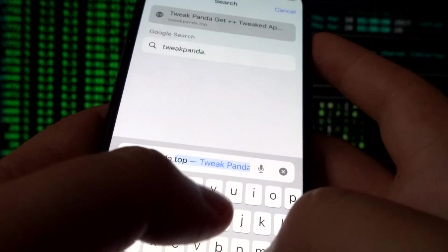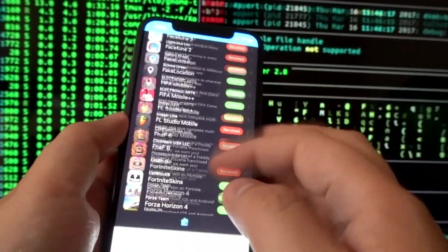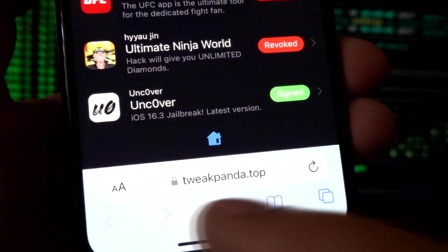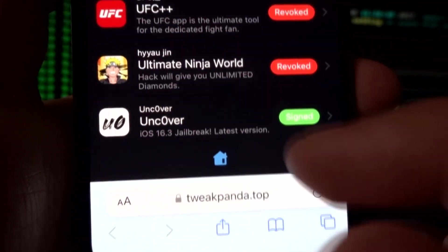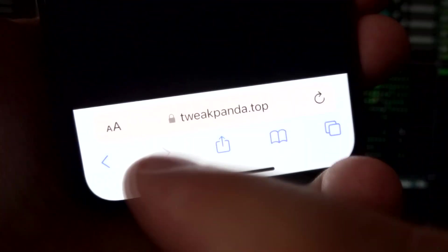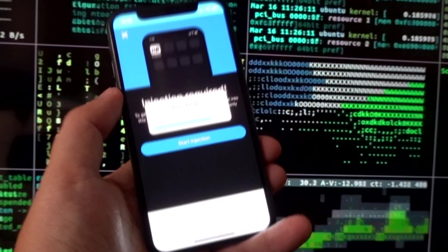In the search bar, type carefully: tweakpanda.top. Click search and a list will appear. Look for Uncover — it says 'iOS 16.3 jailbreak latest edition.' Click on it and start the injection process by clicking the 'Start Injection' button. To download this app you don't need any jailbreaking processes — it's pretty simple through tweakpanda.top.